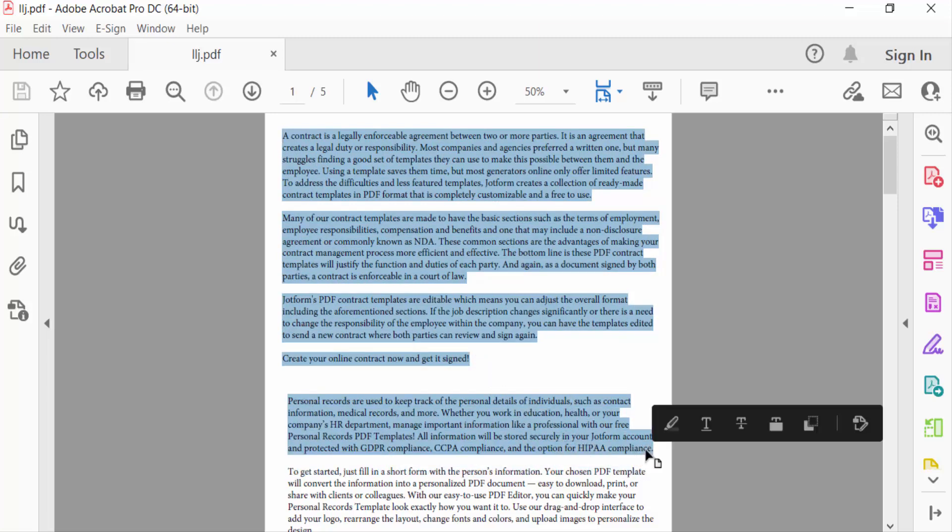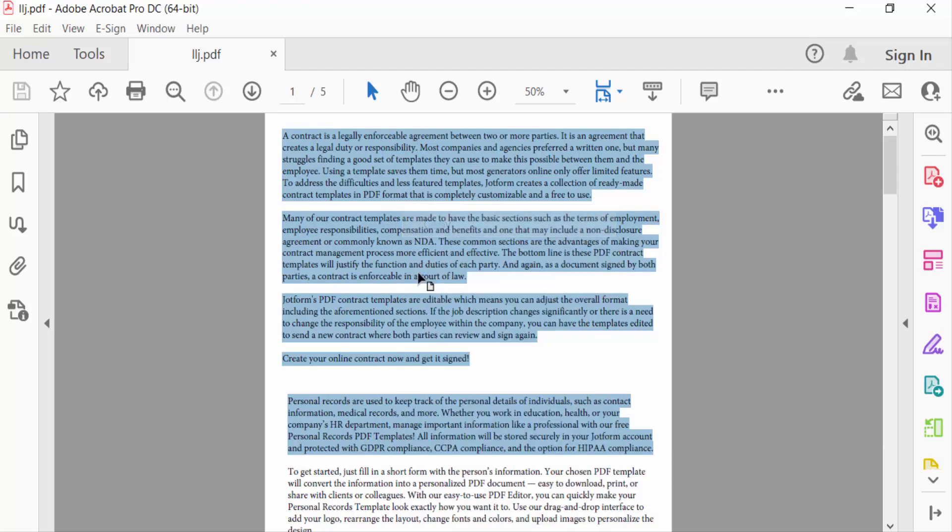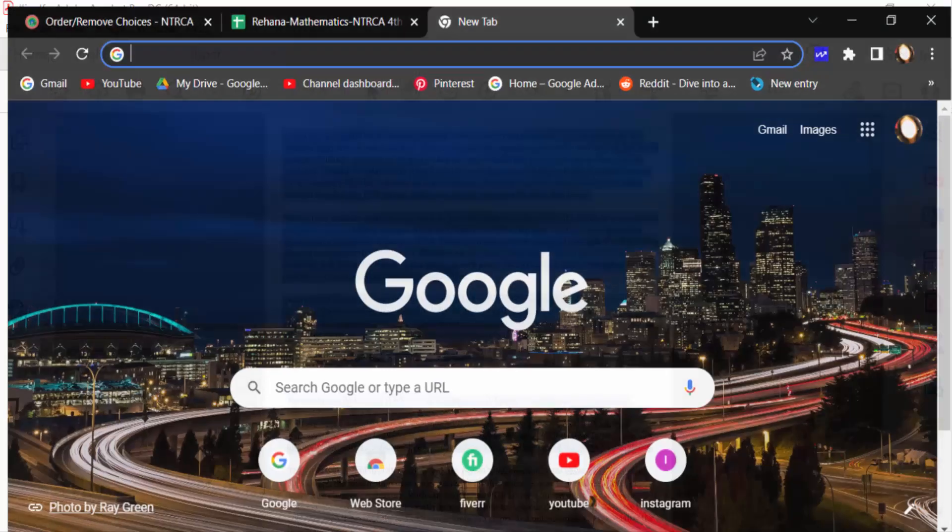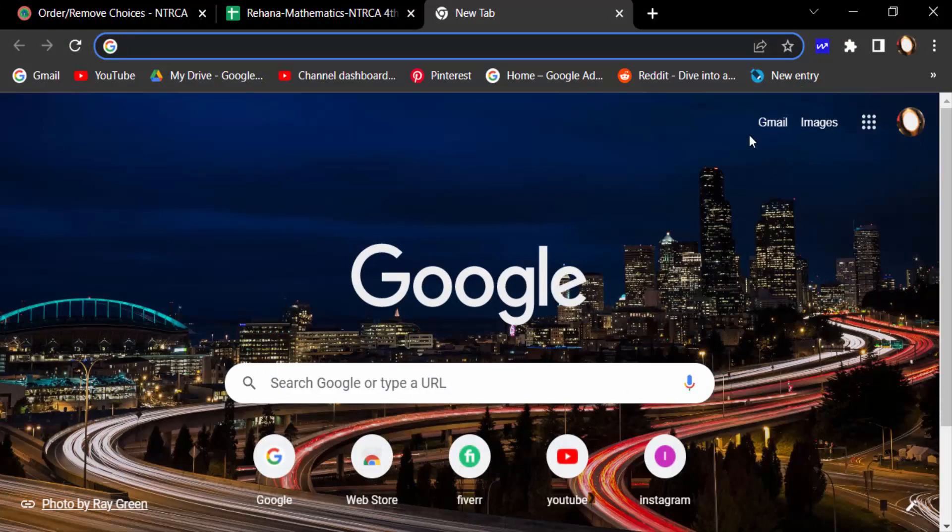select this text and right-click on it and click here copy, or you can use the shortcut key Ctrl+C for copy. Now I open Google Chrome browser and also open my Gmail account, and you have to go to